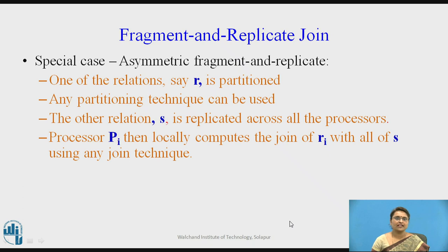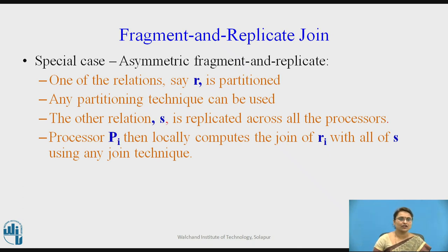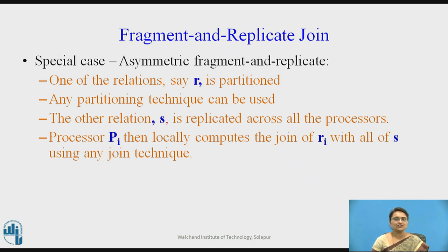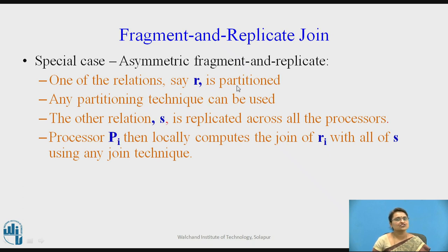Fragment and Replicate Join also has a special case called Asymmetric Fragment and Replicate Join. In this special case, one of the relations — say R — is partitioned, and another relation S is replicated. Therefore it is called Fragmented Replicate. Relation R is partitioned using any partitioning technique, and the other relation S is replicated.